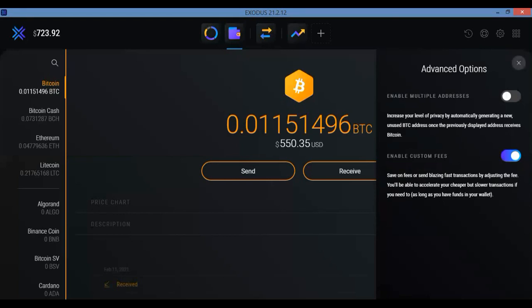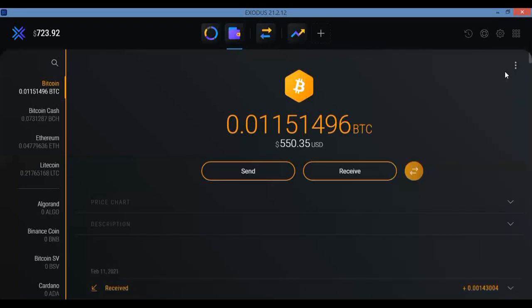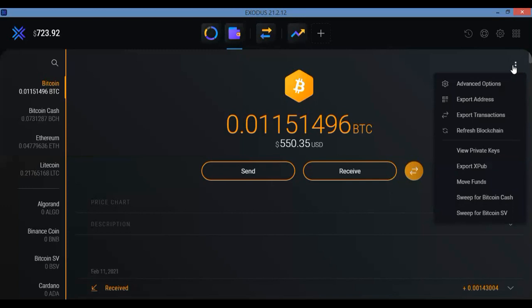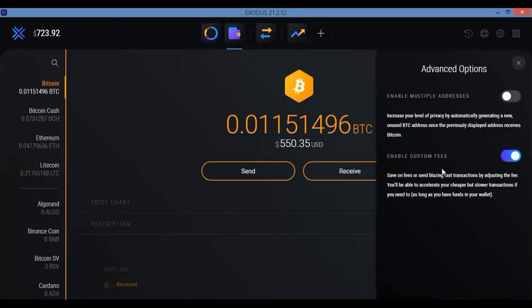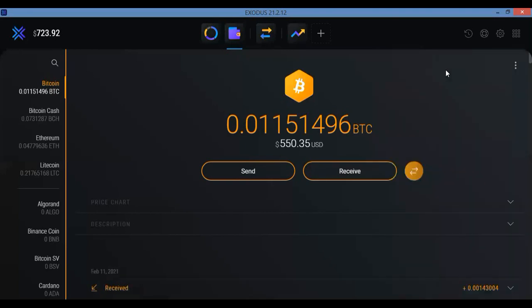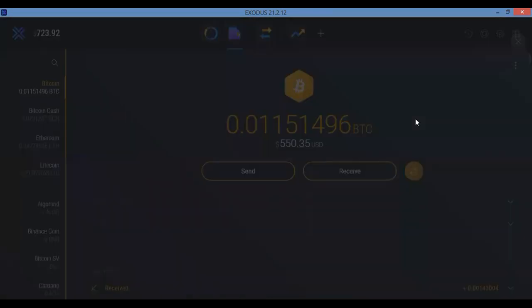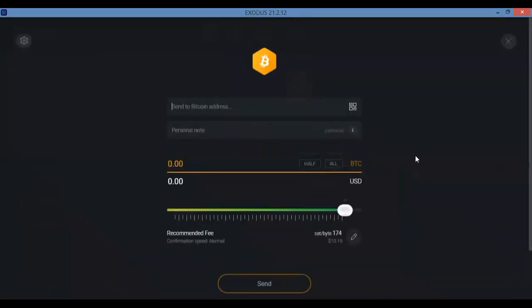So again, one more time, click the three dots on the upper right hand corner, click Advanced Options and there you go, Enable Custom Fees. Now how does that look? So let's say I want to send some.